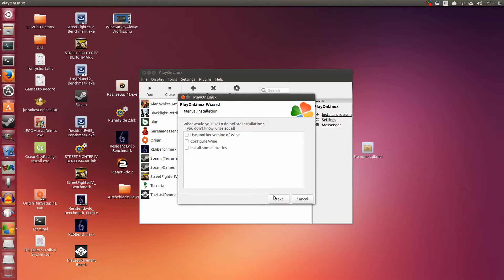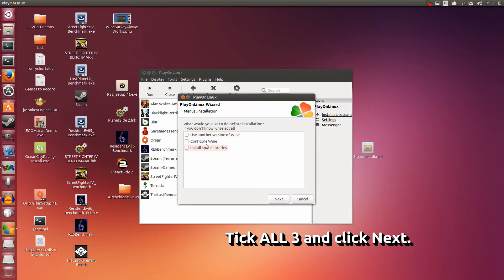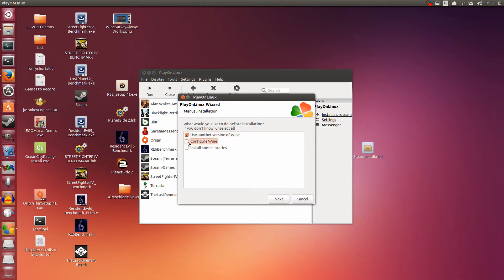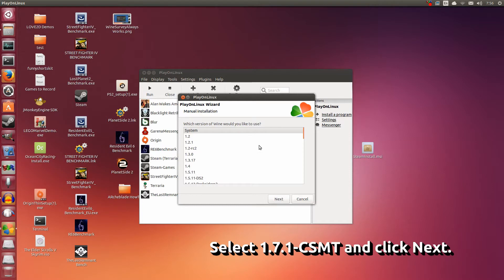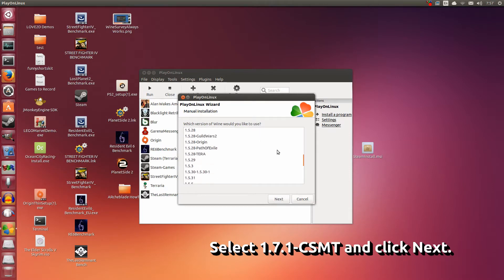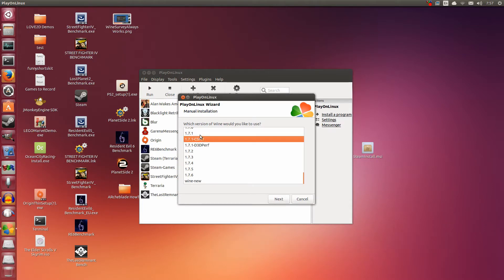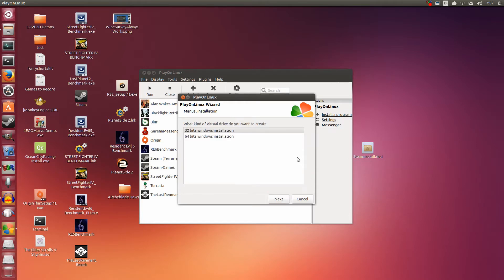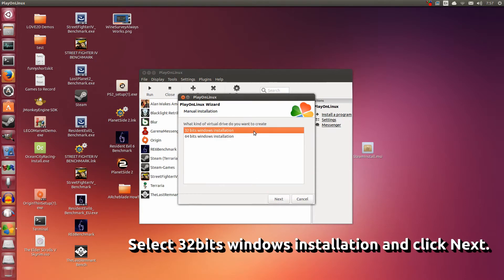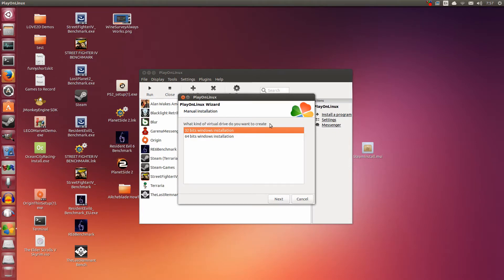Here you're going to tick all three: Use another version of Wine, Configure Wine, and install some libraries. Click Next. Now scroll down to the version that we downloaded and installed just now. Remember? 1.7.1 CSMT. Select this and click Next. Here, select 32-bit Windows Installation. Regardless if your Linux is 64-bit or 32-bit, select this one. Click Next.